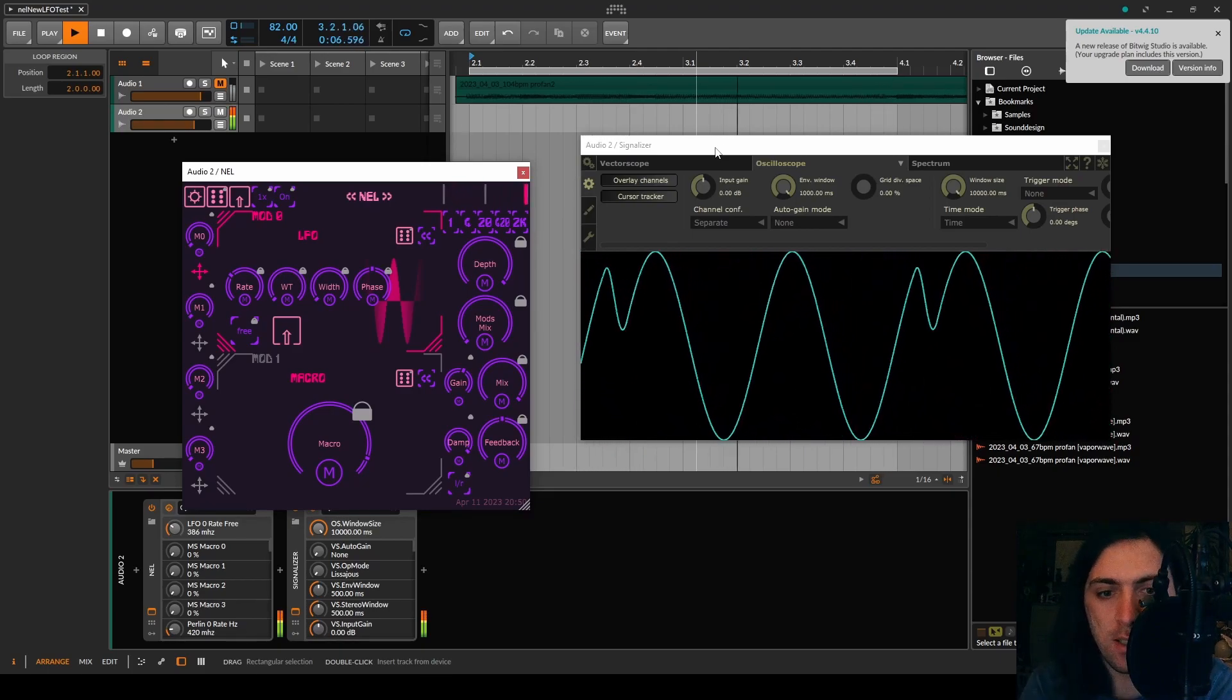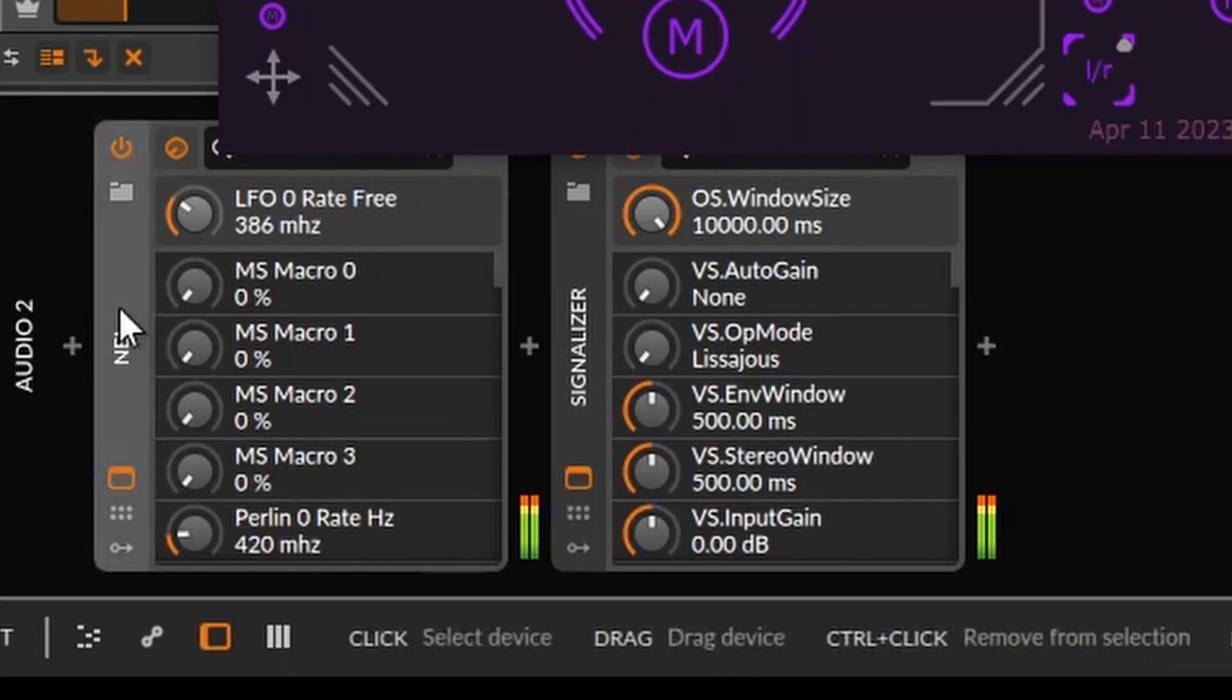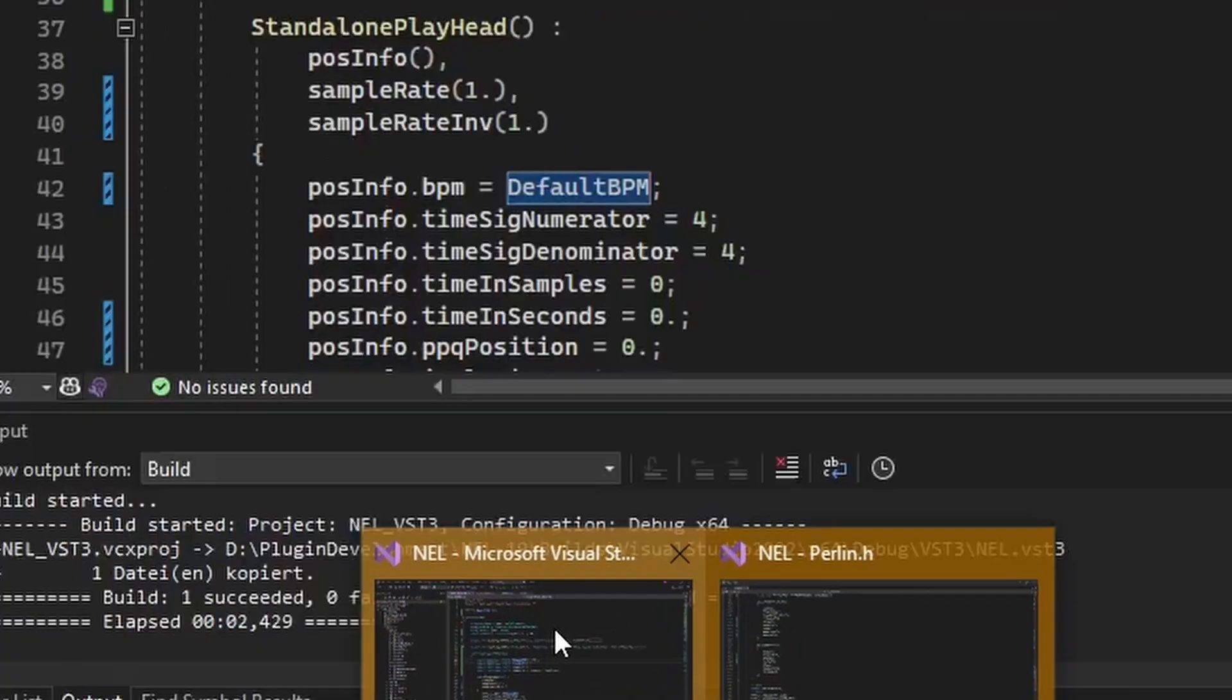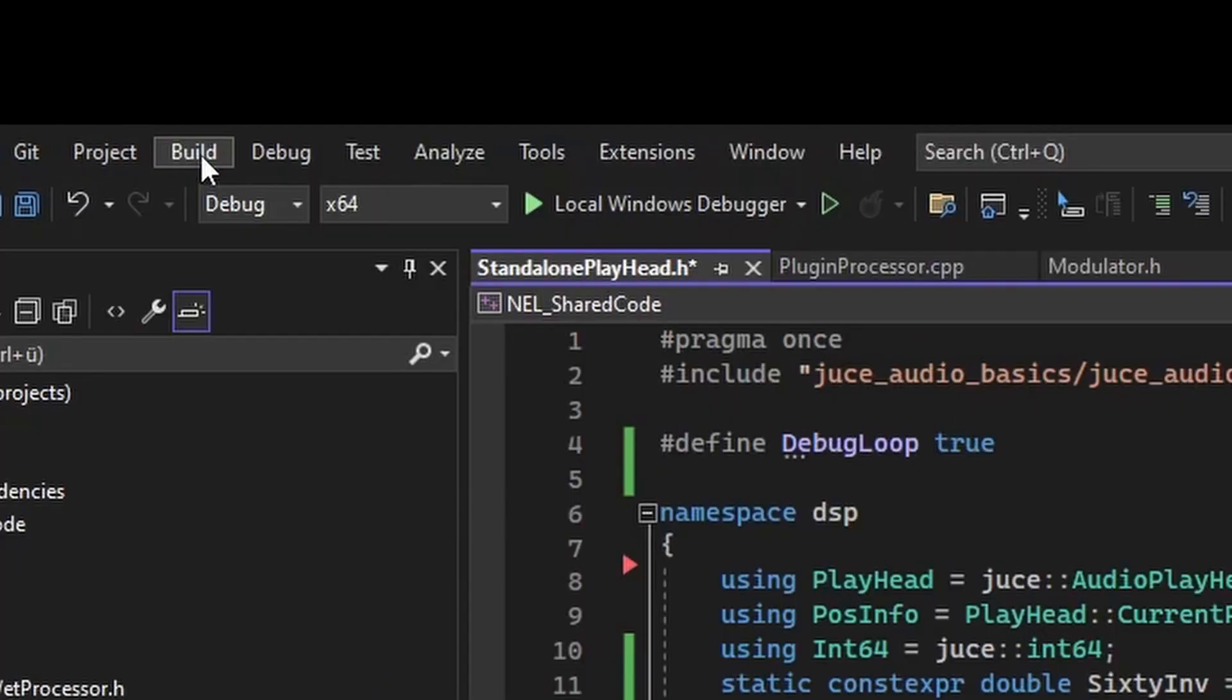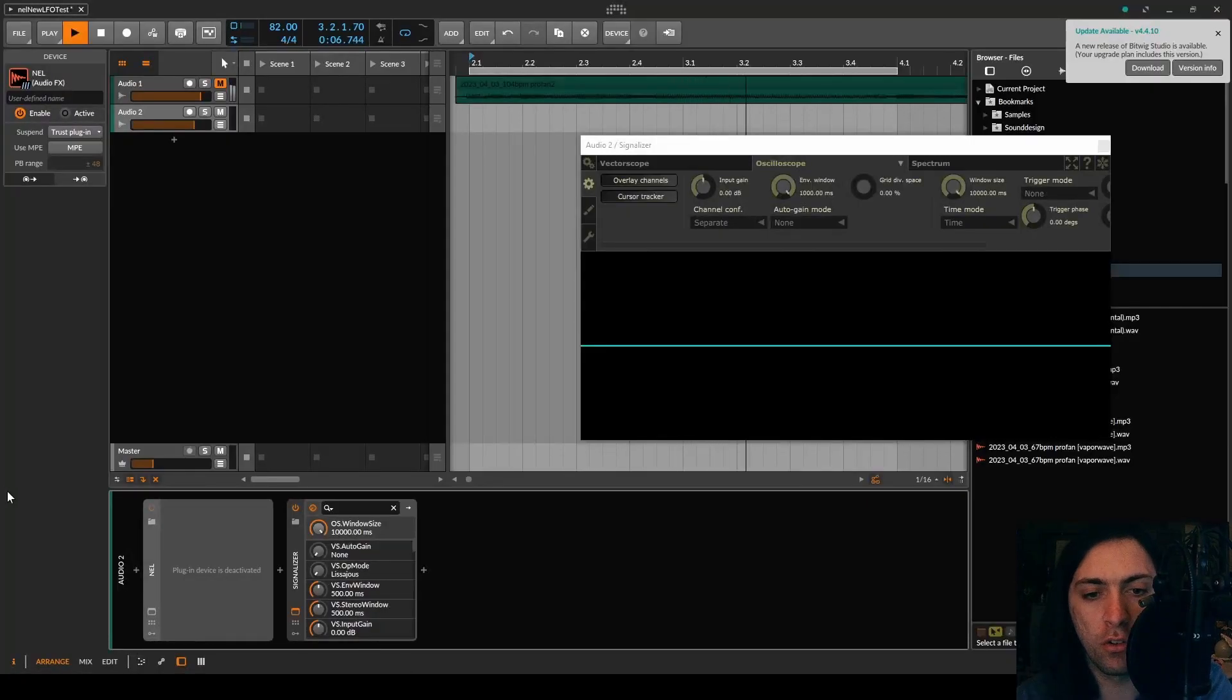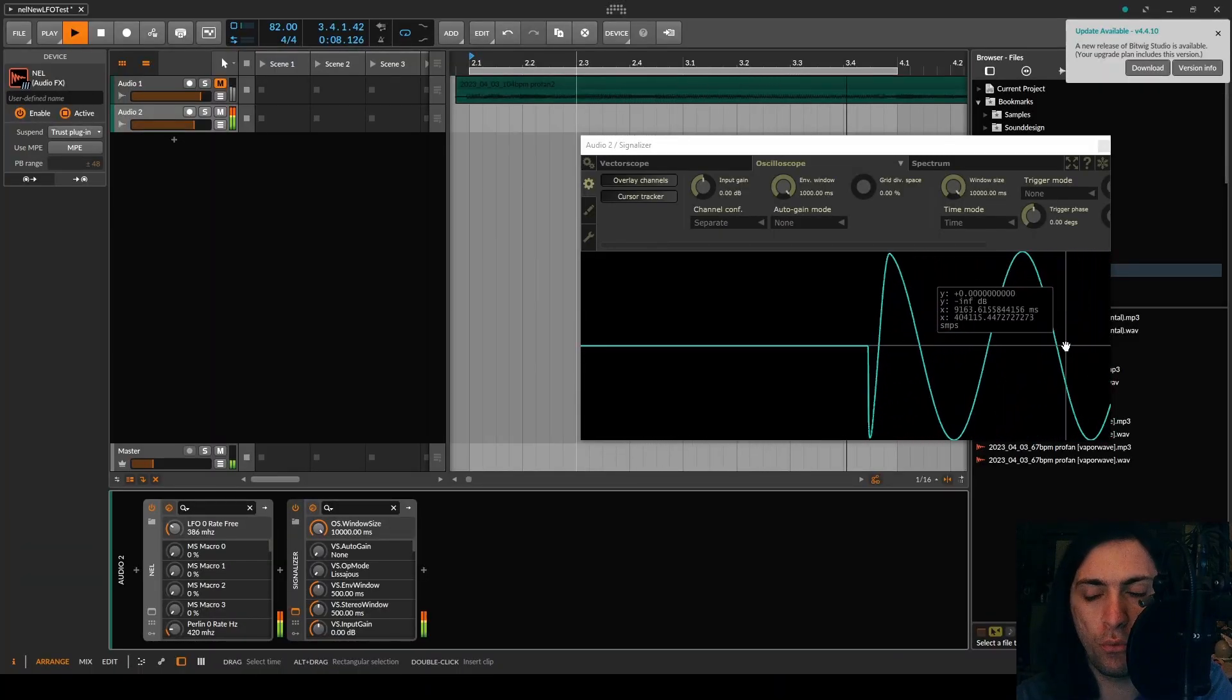However, it's kind of annoying to always reload the plugin in the DAW. Because first of all, you have to deactivate the plugin here. Then you have to go into your IDE of choice. Then you have to make your changes, and you have to hit build again, and wait. If the build was successful, you can go back into the DAW, and you can activate the plugin again. But this has multiple problems.